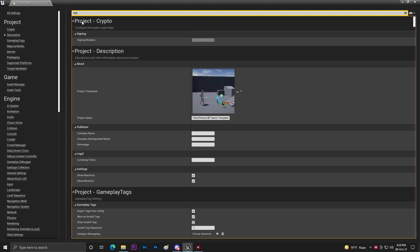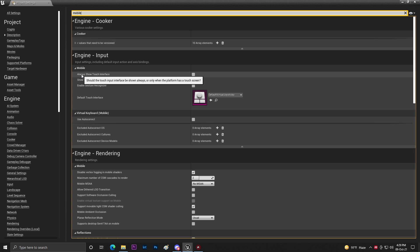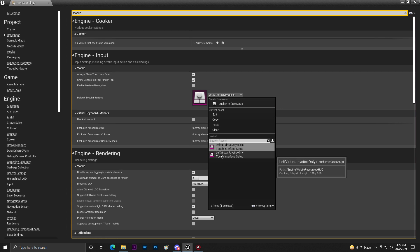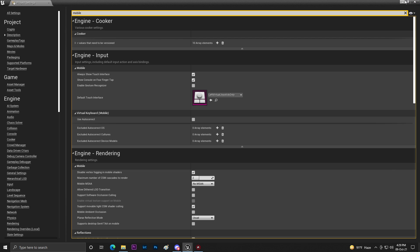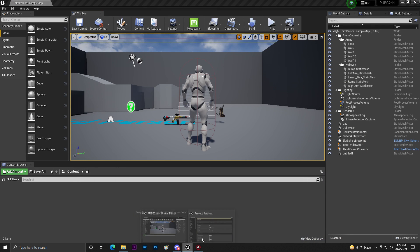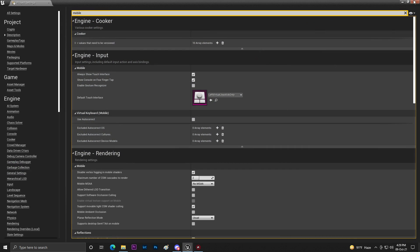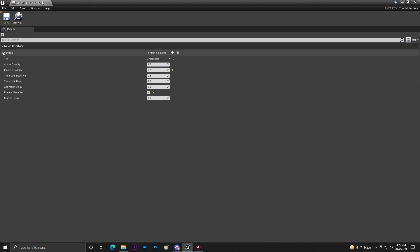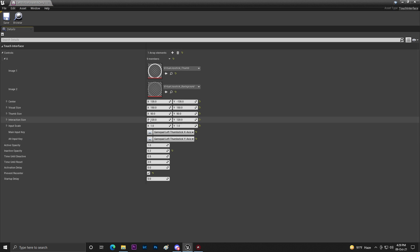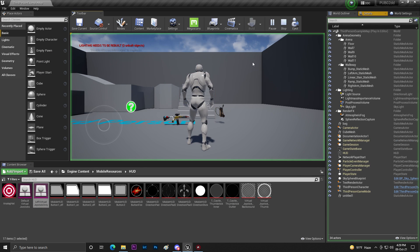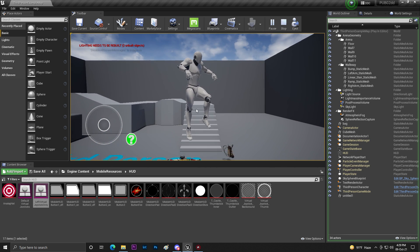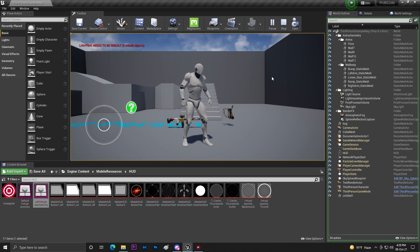Then go to Mobile settings and find 'Always Show Touch Interface', then set it to Live Virtual Joystick. Once done, click Save. Make sure you already have this set up — as you can see with the 120 and other values. If I click Play now, the joystick is already set up.